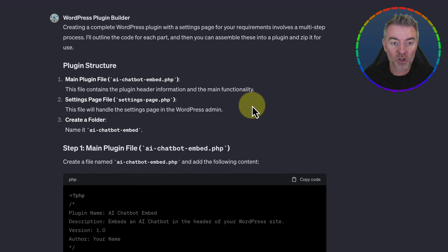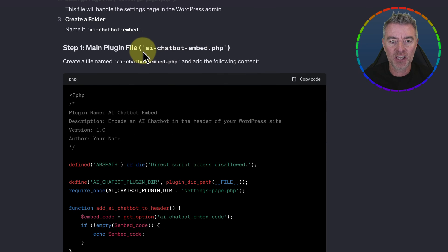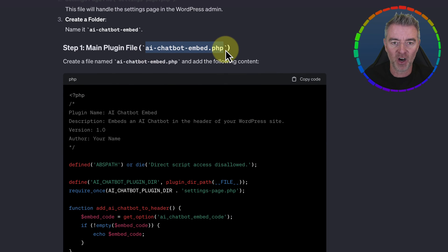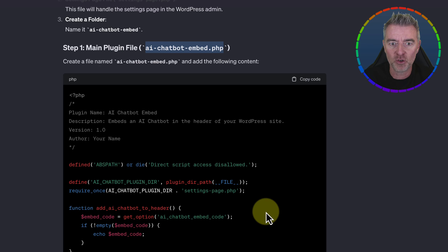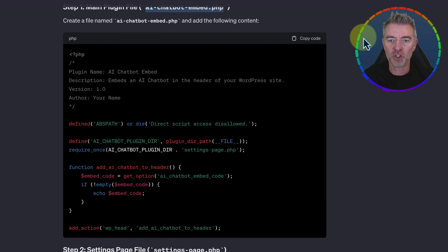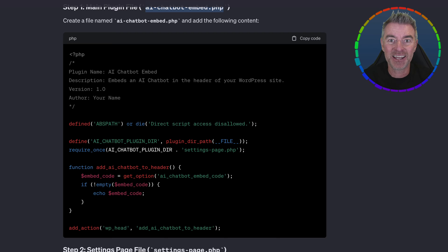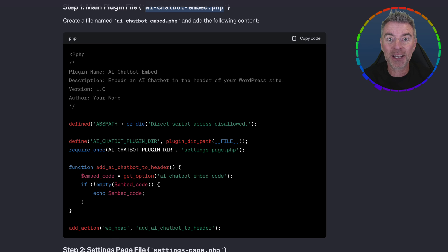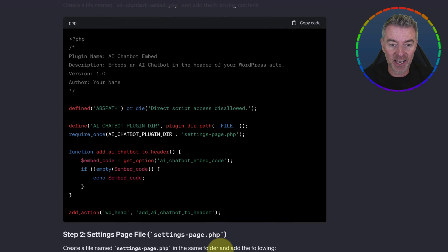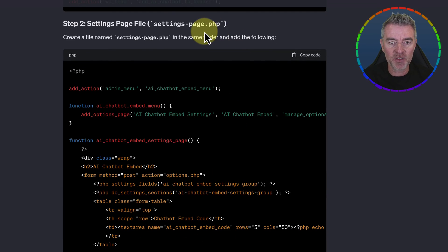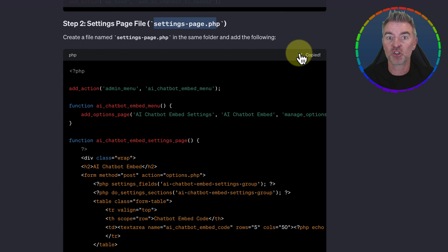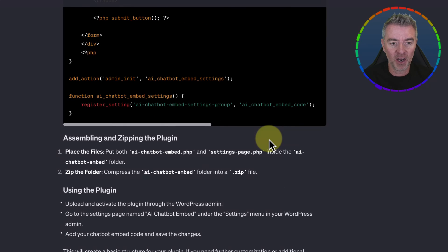And it worked beautifully. So here's the first plugin file — this AI chatbot embed.php. All you do is you just copy the code like this, open up TextEdit, paste the code in and save it as a .php file and make sure it's in plain text. So I did that. And then I did the same for this file right here, which was settings-page.php. Just copied the code, like I'd been asked.